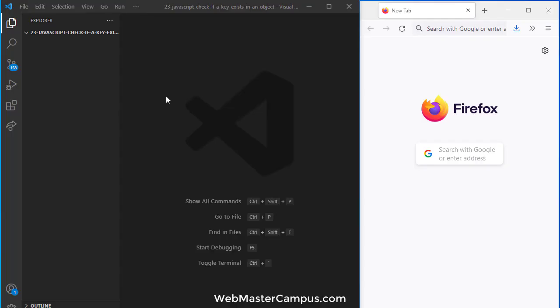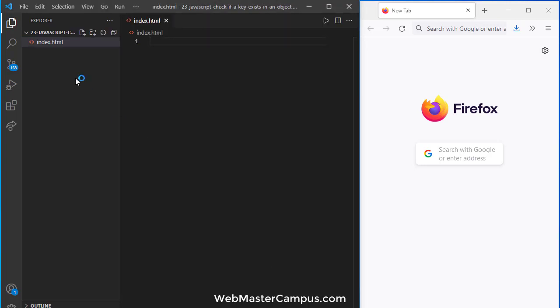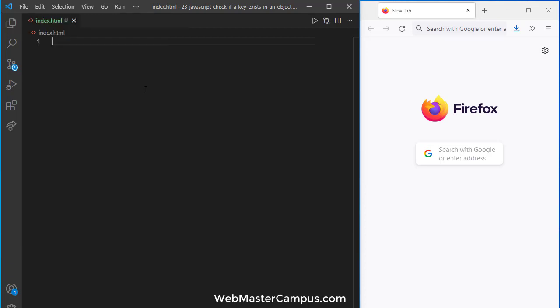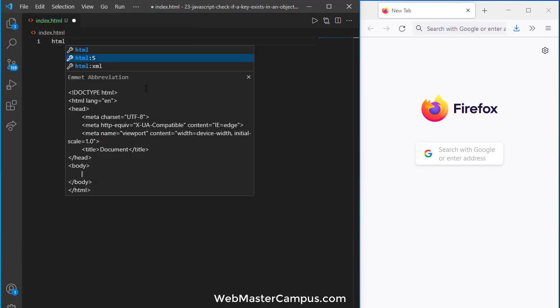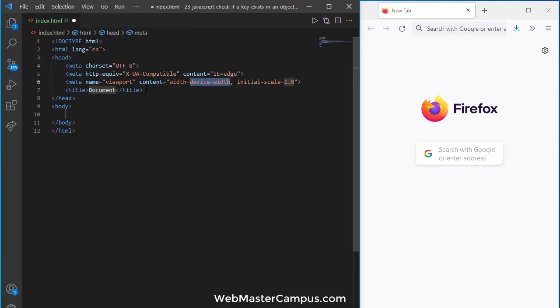So let's get started. Let's create an index.html and in this index.html I'm going to write HTML5 code.